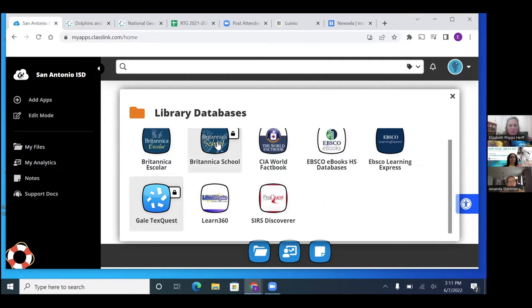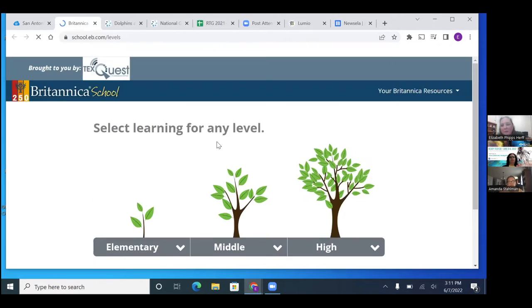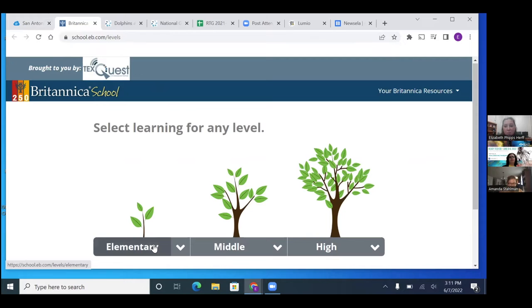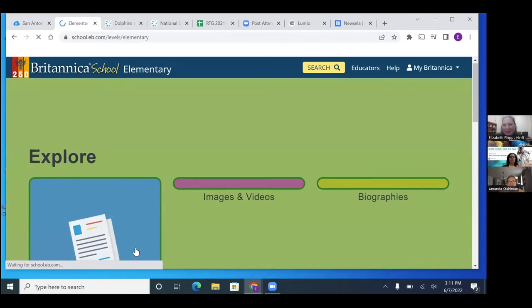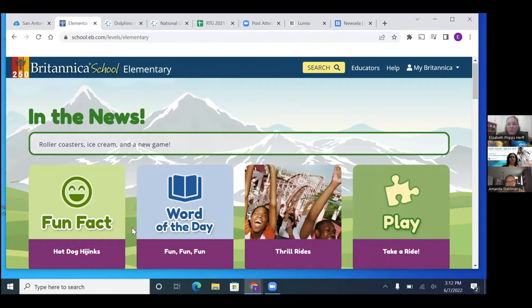Next, I want to talk about Britannica and show you the accessibility features on Britannica. So on Britannica, it also is tiered a little bit different. But the kids totally understand this reference. I'm like, which one are you going to click on? And they're like, the little one. I'm like, yep, you're going to click on the little one, elementary. And then this one, the interface is totally kid friendly, too.